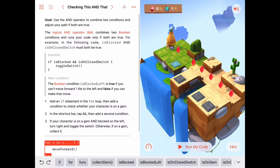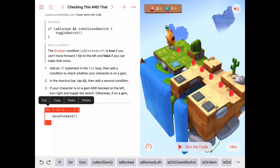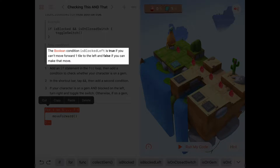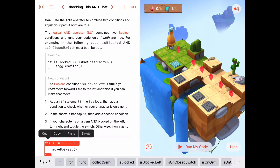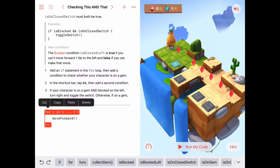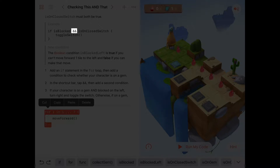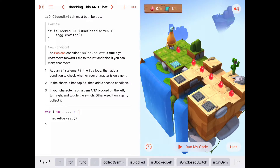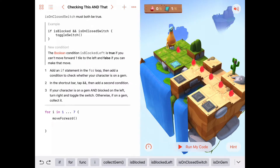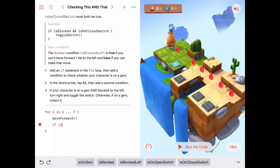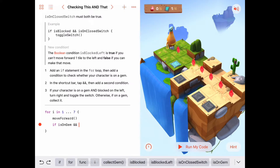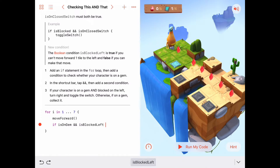Let's go ahead and try that in our code. We have a new boolean condition called isBlockedLeft, which helps us see when we're blocked to the left. We also want to use the ampersand ampersand logical AND operator to check if two conditions are true. Inside this for loop, we always want to move forward, then check if we need to both collect the gem and go get a switch, or just collect the gem. The conditions are: if isOnGem is true AND isBlockedLeft is true, then we go handle switch.